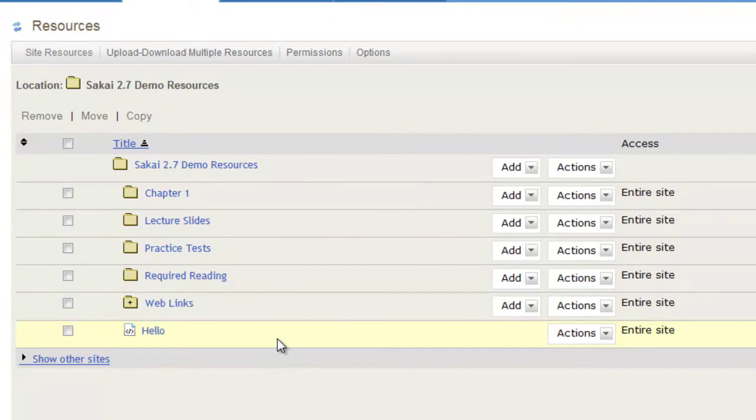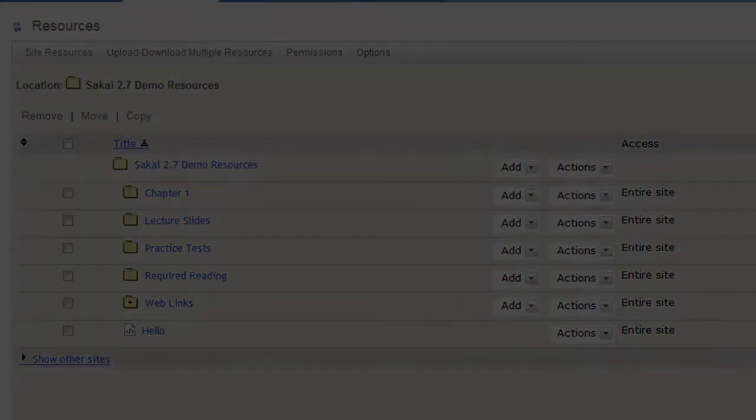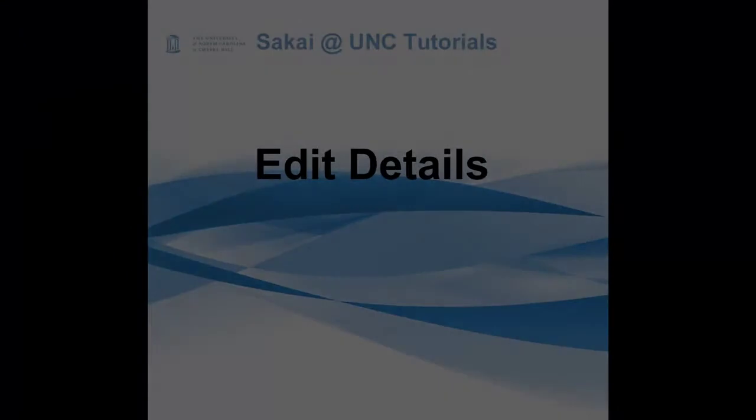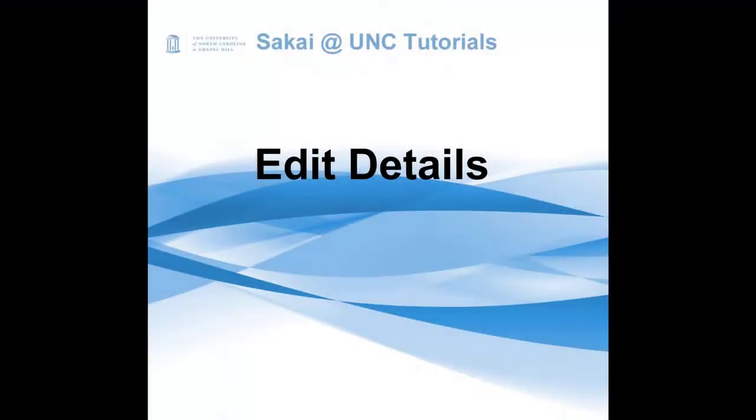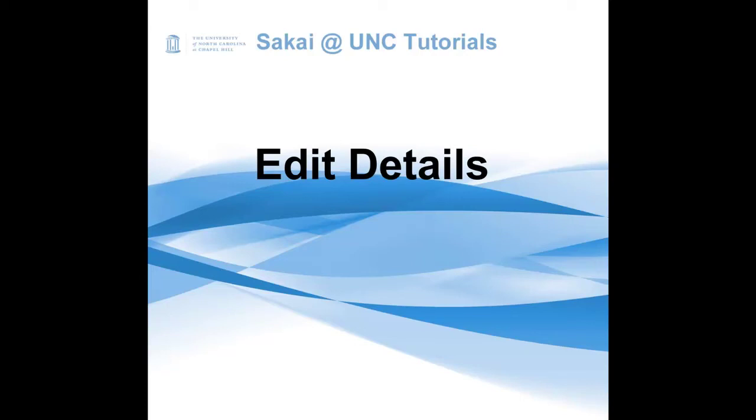I hope that this tutorial has been helpful. For more information, please refer to the Sakai blog, found at blog.sakai.unc.edu, for how-to tips, videos, and the latest news about Sakai at UNC.